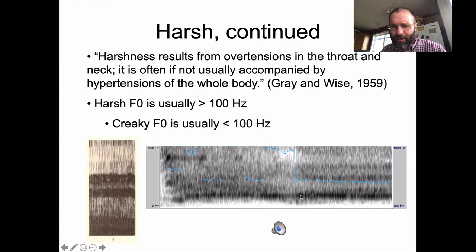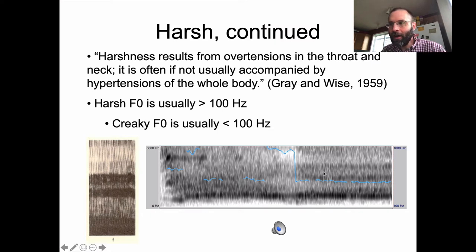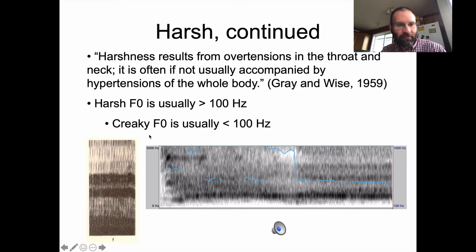That's all I'll say about that. Harsh voice is maybe a quality you use when you're angry and screaming at somebody, but it doesn't come into play a lot, and it might not be the best thing to produce on a regular basis.